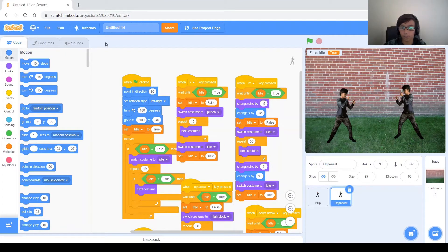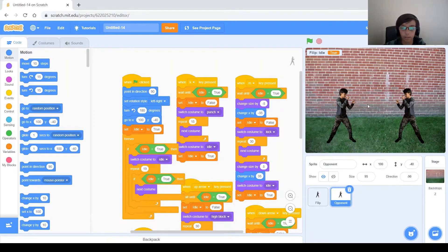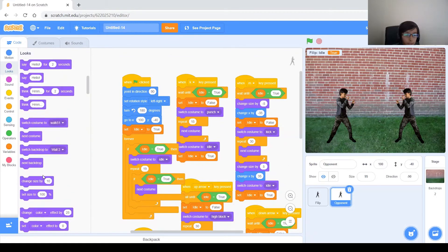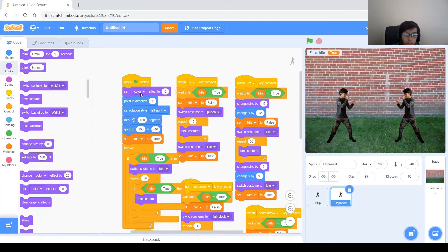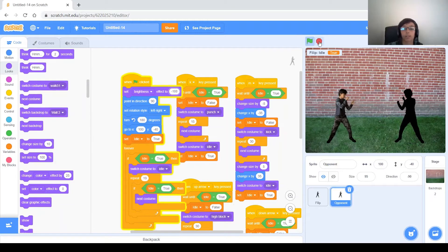Next, let's position this guy at X 100, Y negative 40 — and that looks good. Now we want to make him black so he looks different from Phillip. We'll do that by setting the brightness effect to negative 100 because that's black — 100 would be white. There you go, it's like he's fighting his shadow.